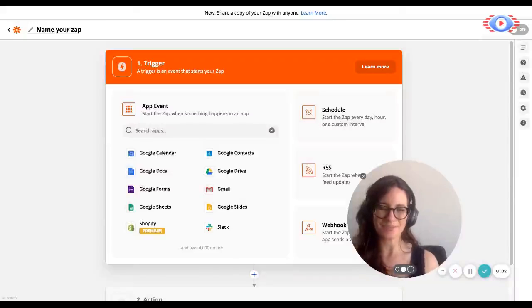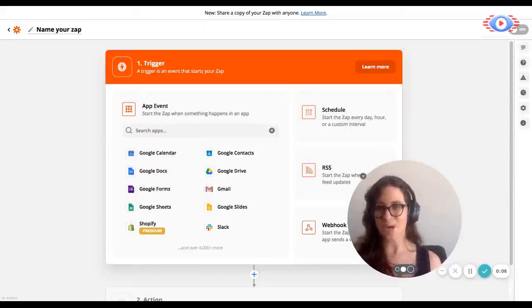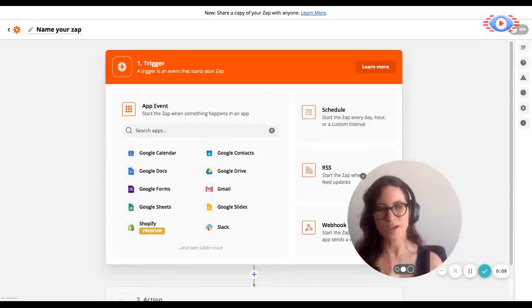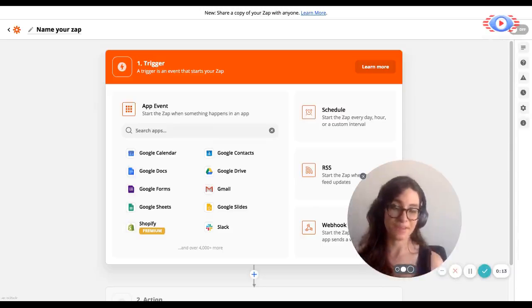Hi there. This is Amaris from Tapfiliate's customer support team. And in this video, I'm going to show you how you can create the automation that tracks coupons from your store and attributes them to affiliates in Tapfiliate.